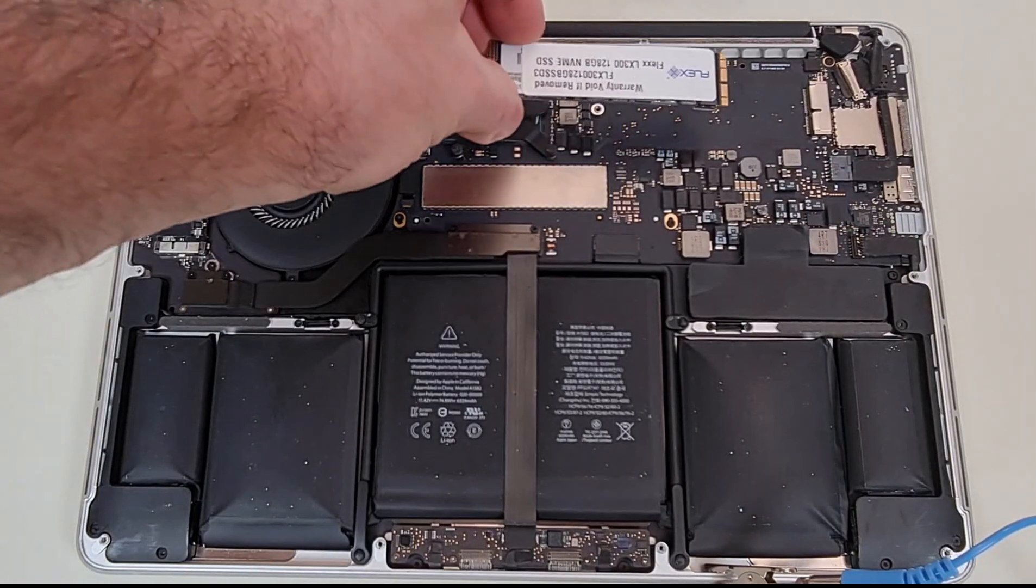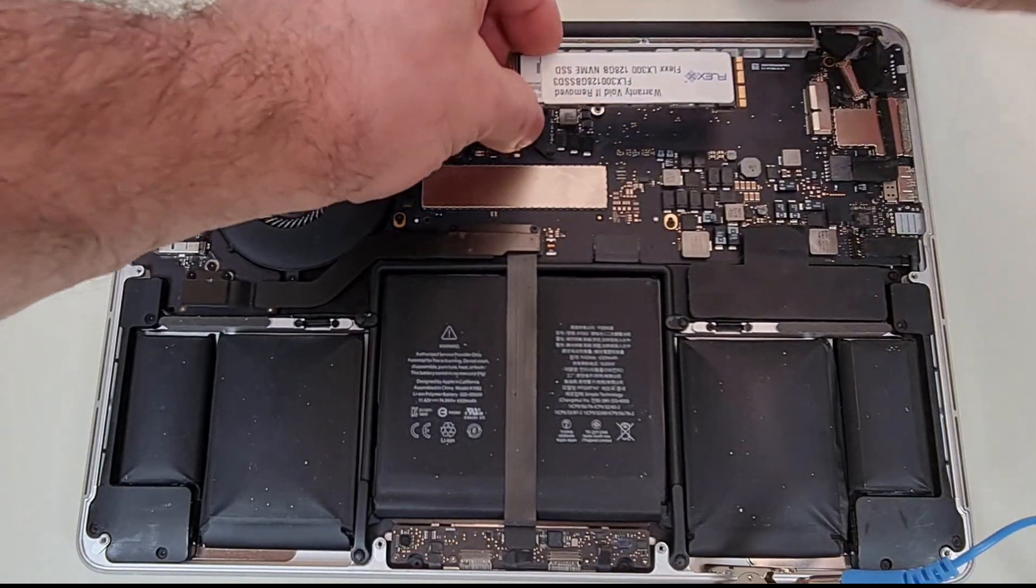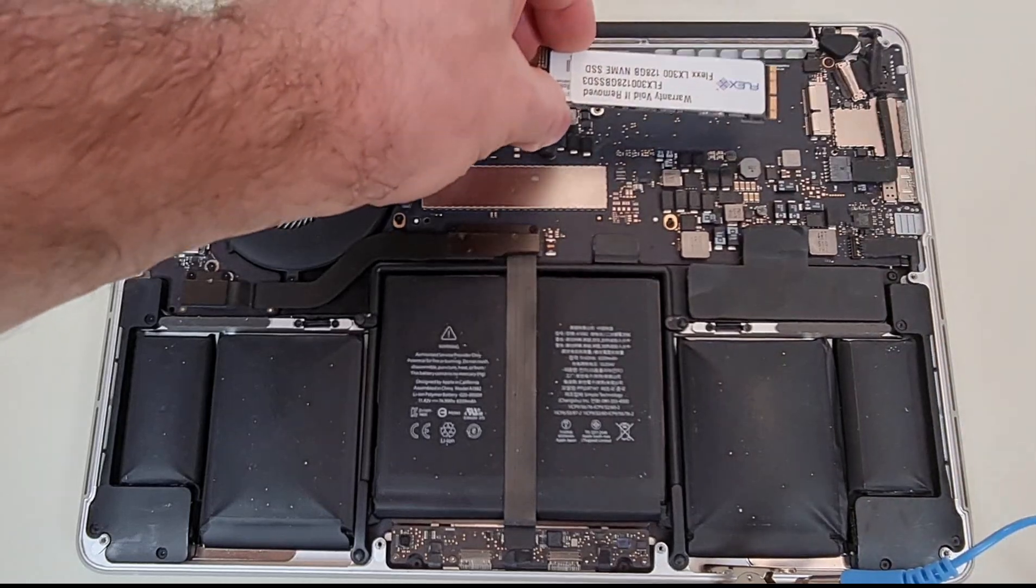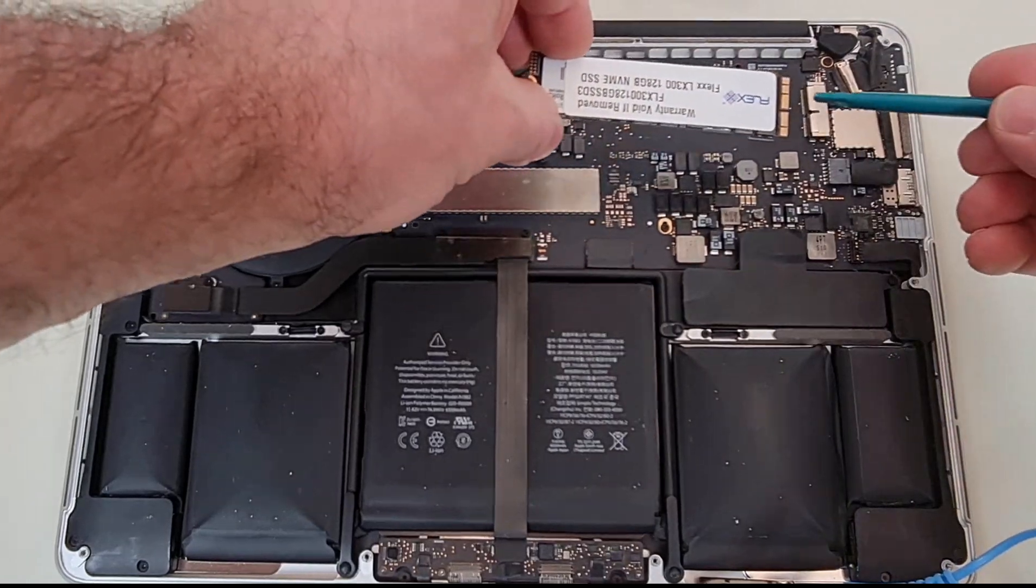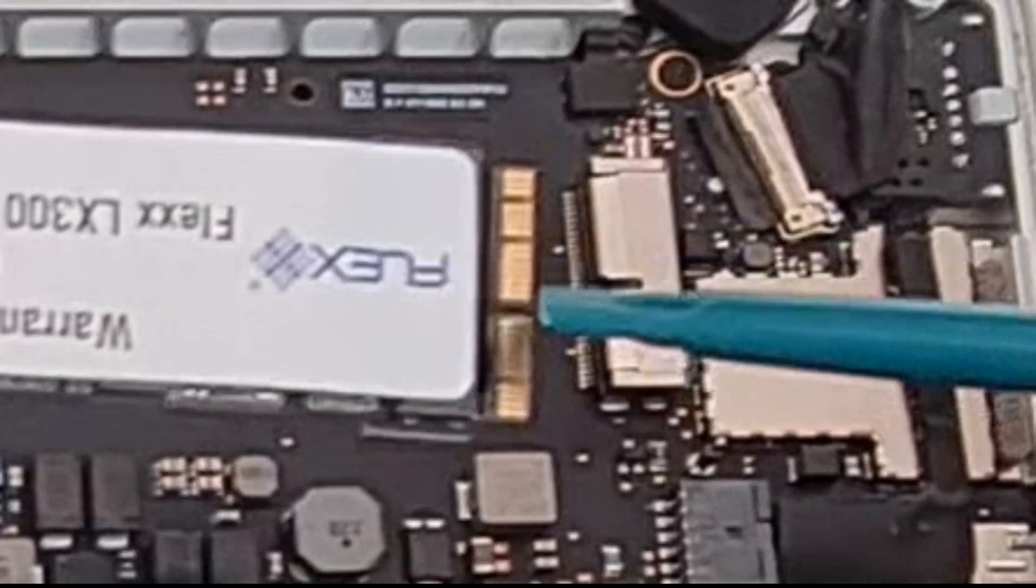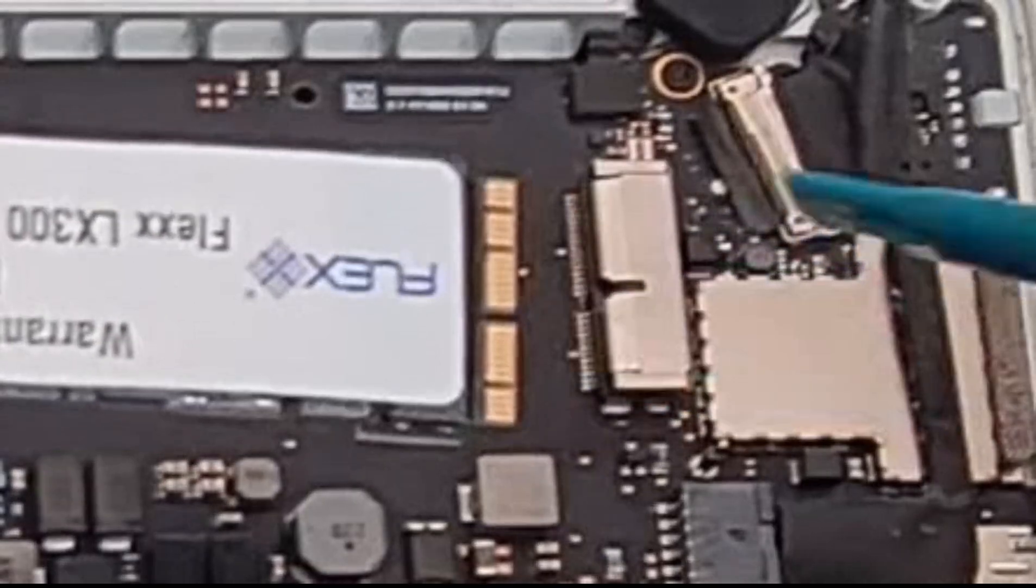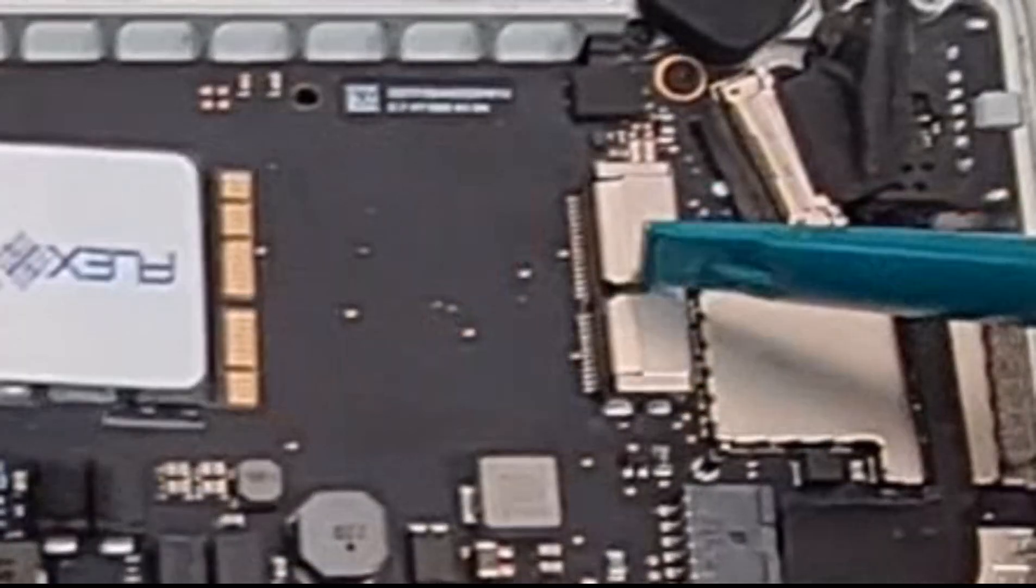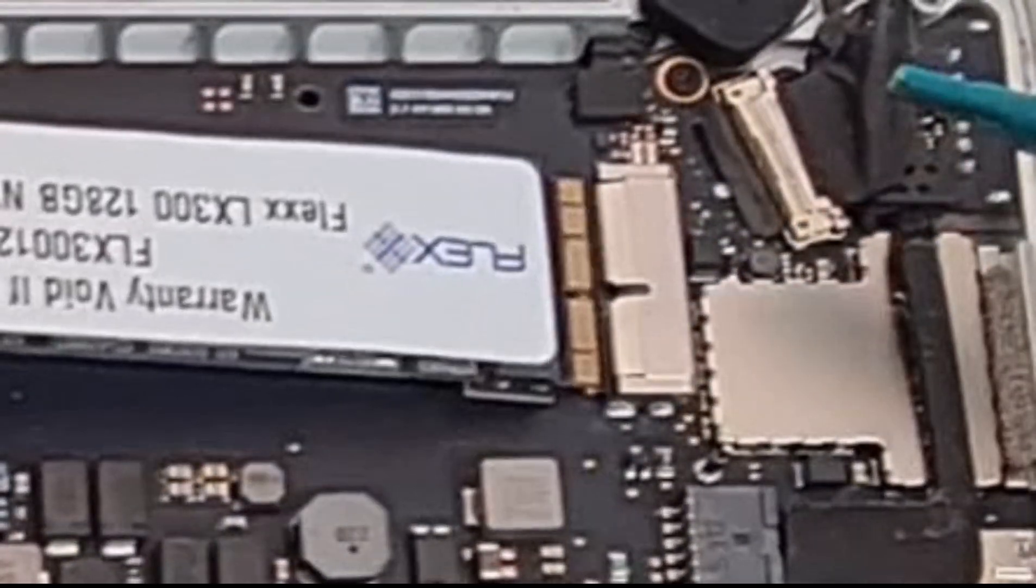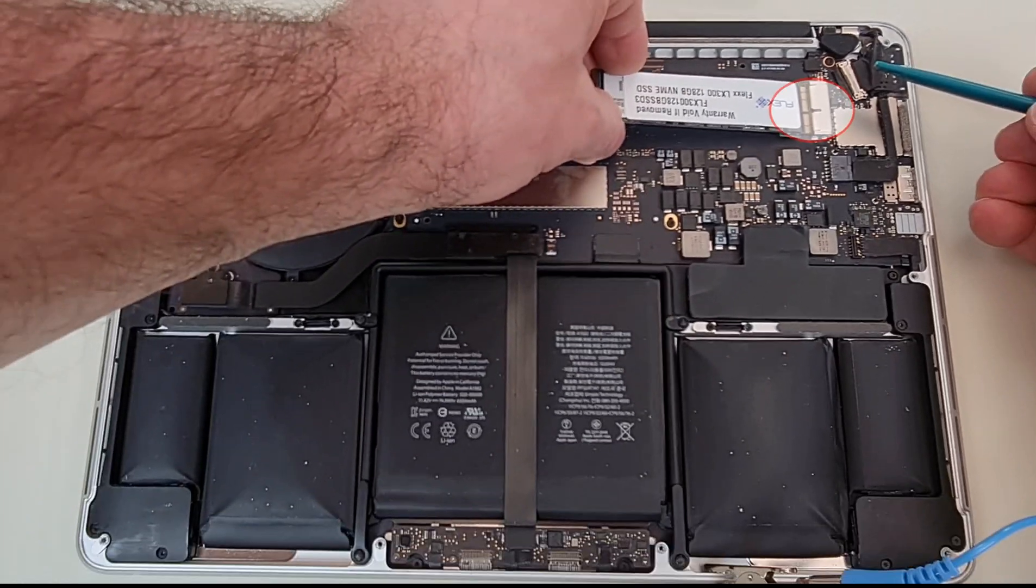Install new Flex SSD. Ensure the notch on the SSD matches the gap on the SSD connector, as you see in the video. Then align the SSD and gently but firmly push it into its socket.